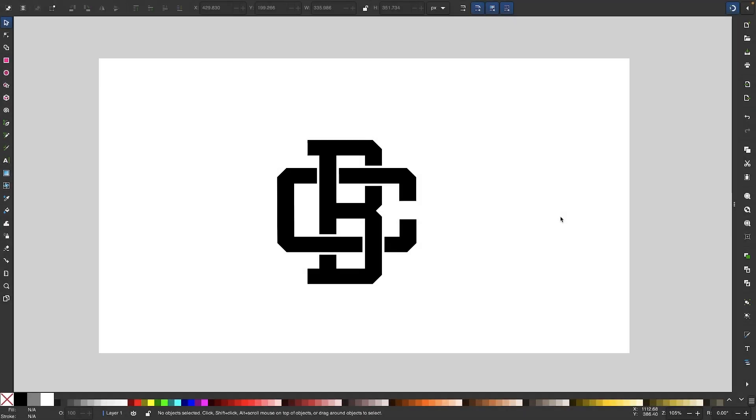In this tutorial, I'll be demonstrating how you can take your initials or any series of letters and use them to create a logo where the letters overlap each other.